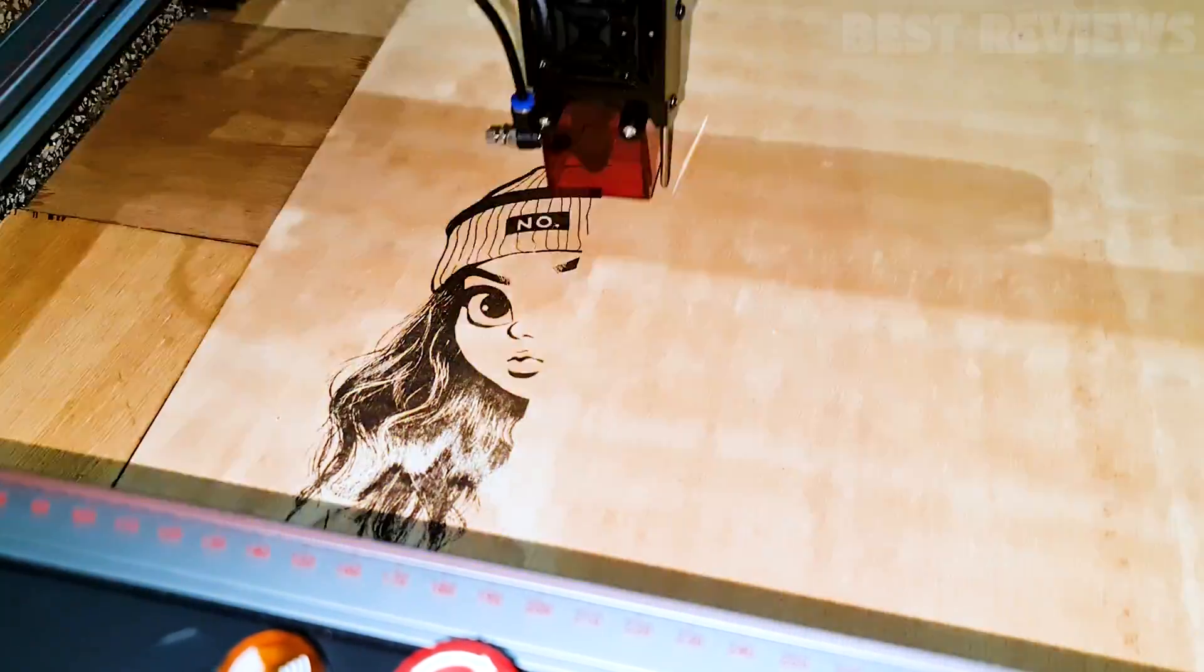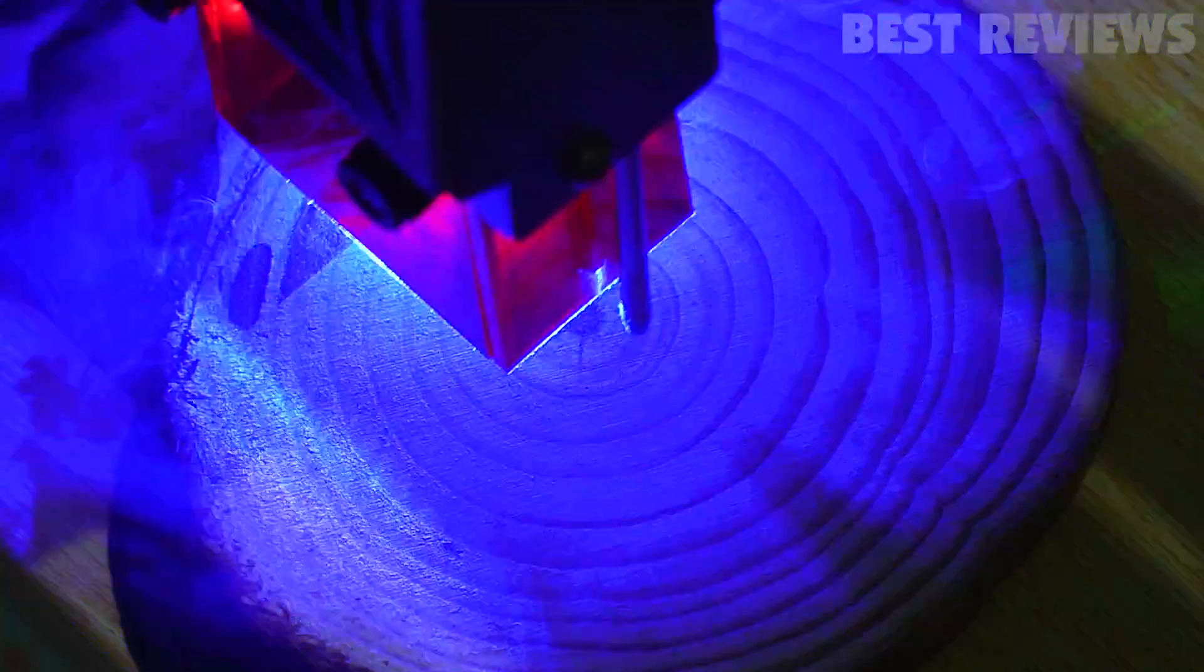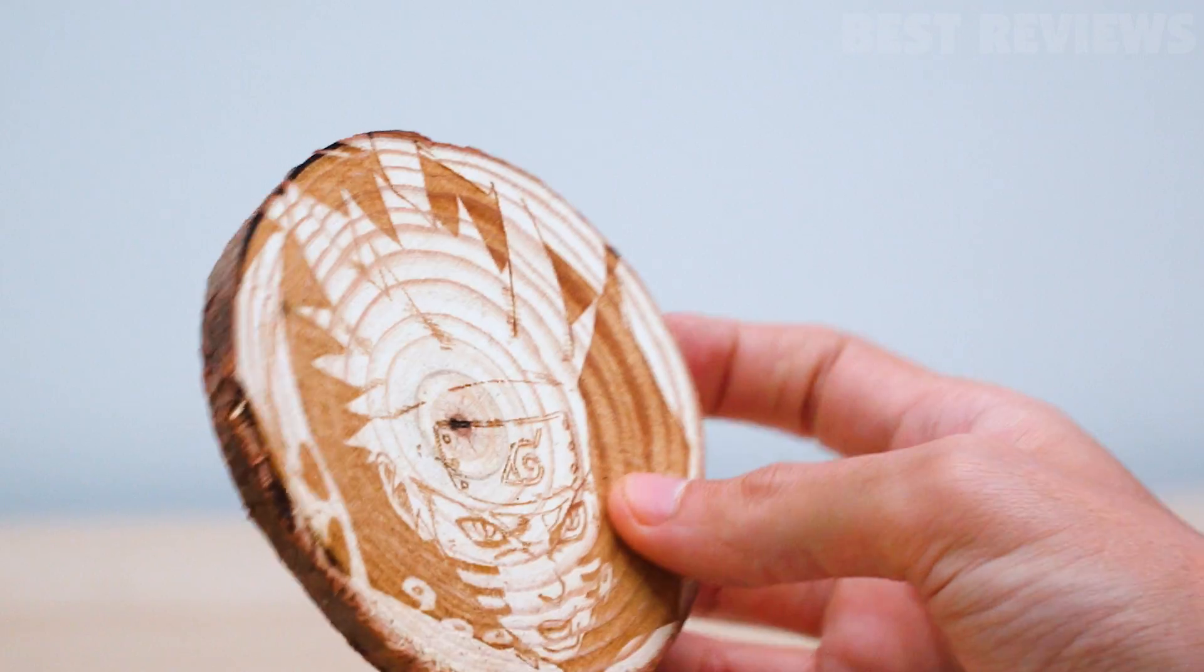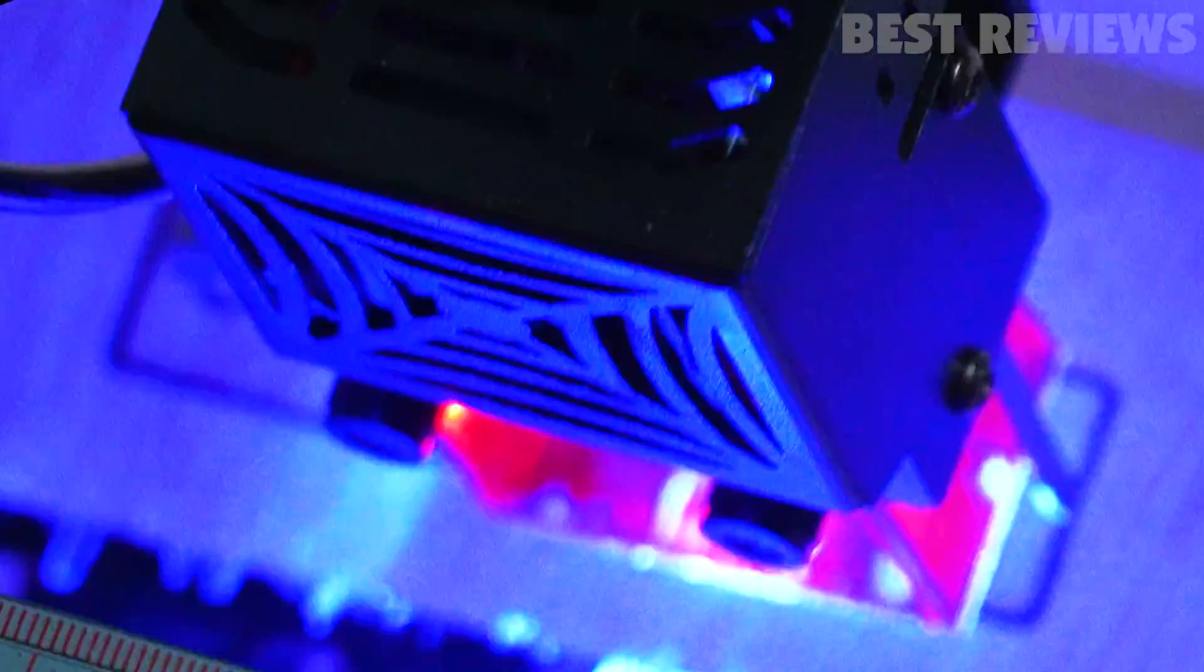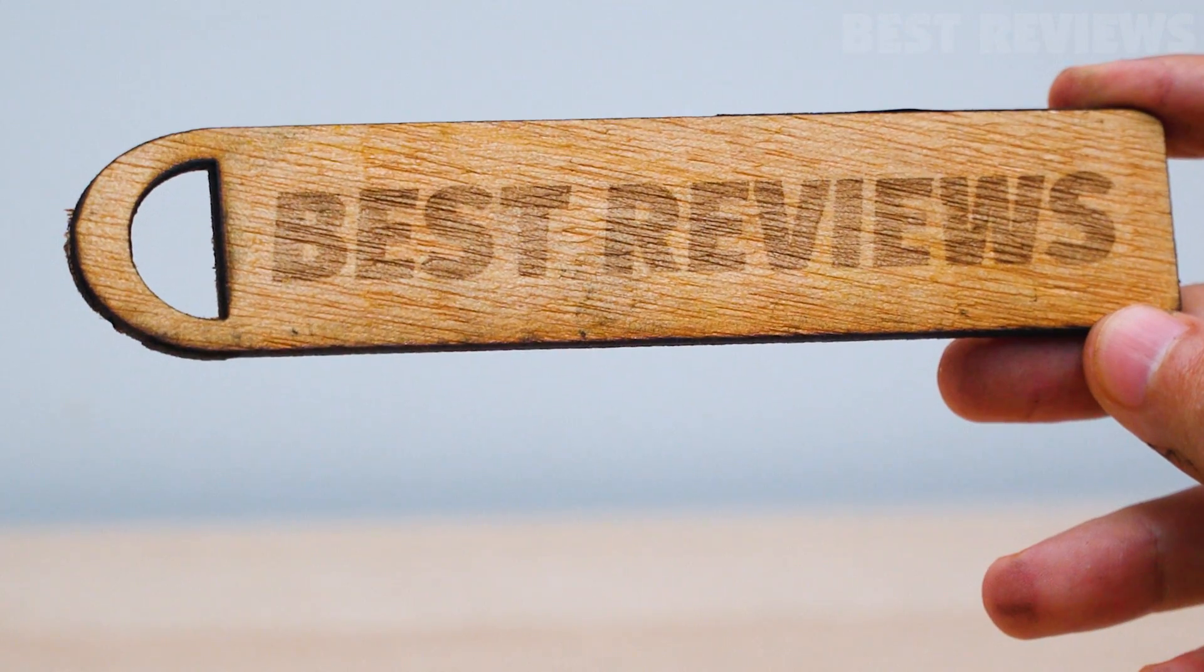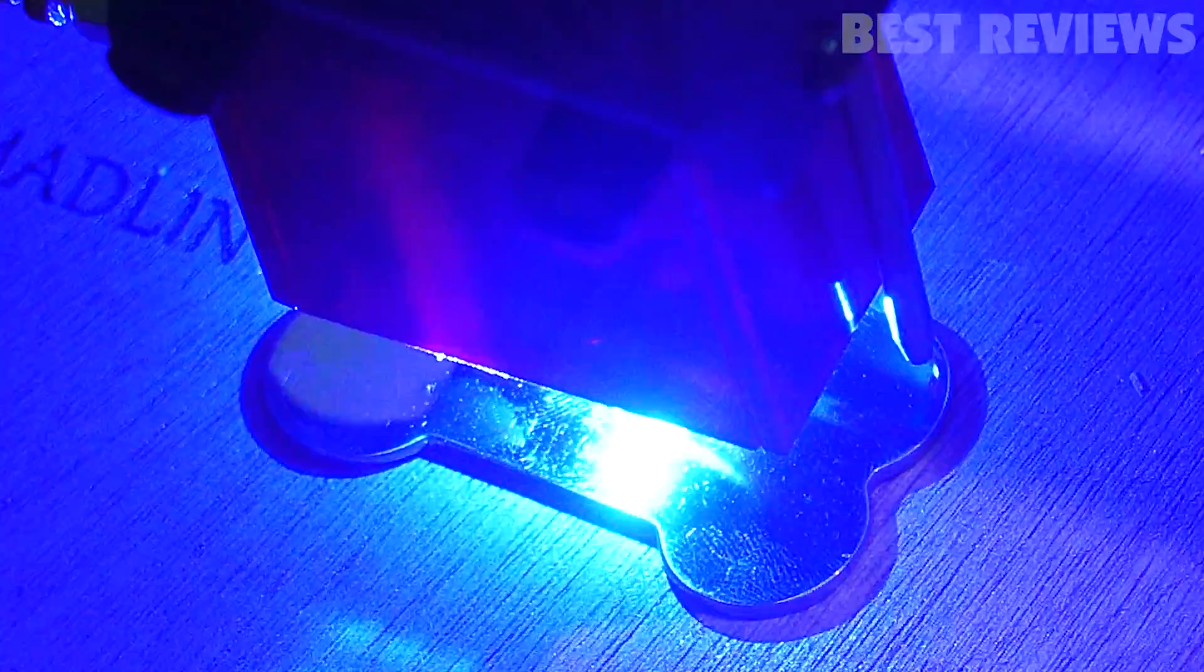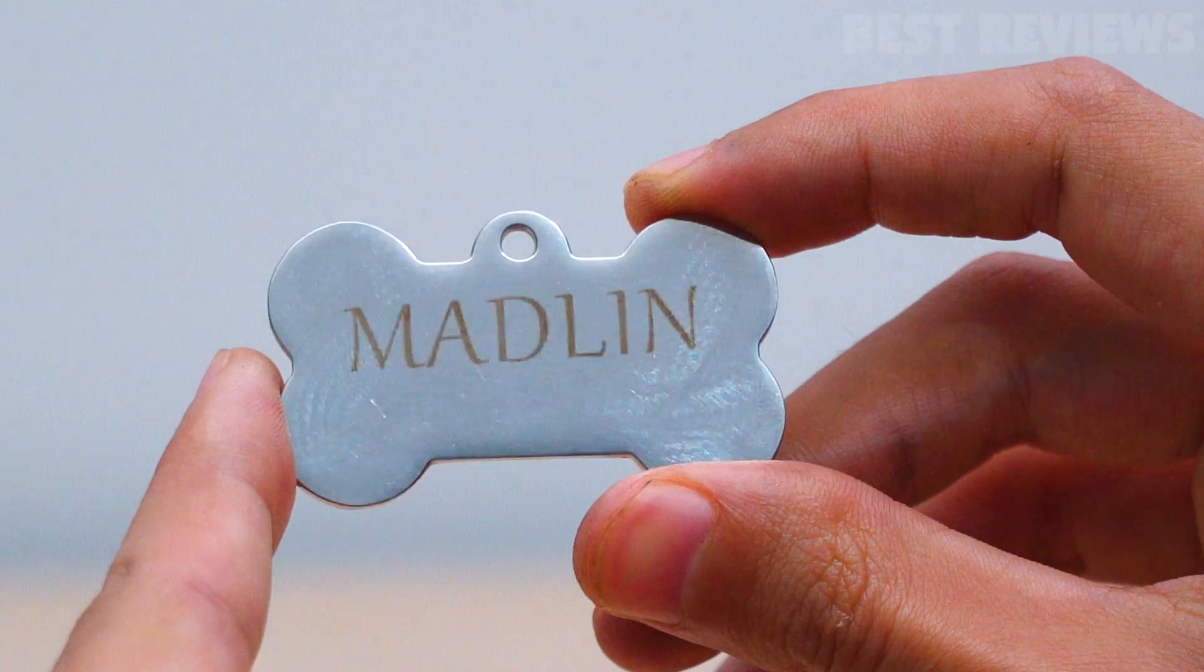Let me now show you some of the works I have created using the Two Trees TS2.